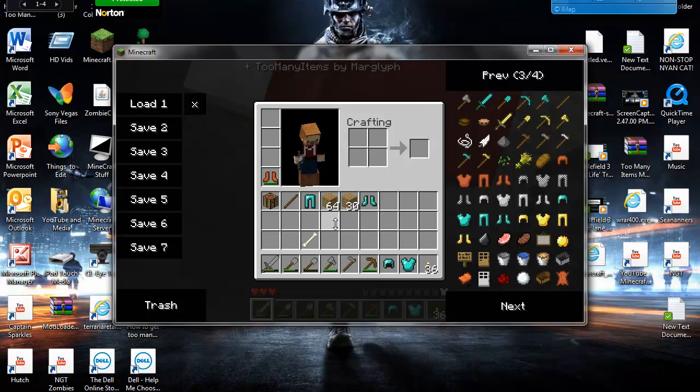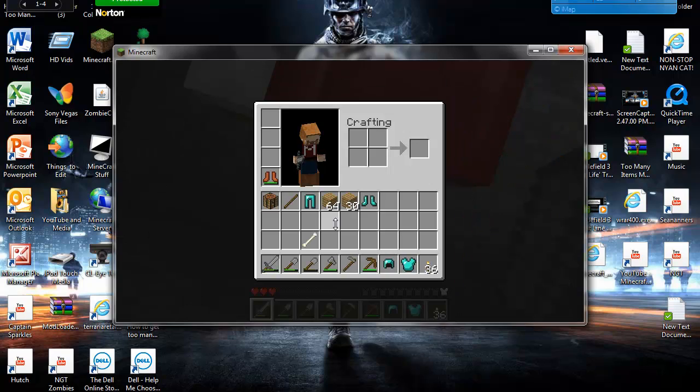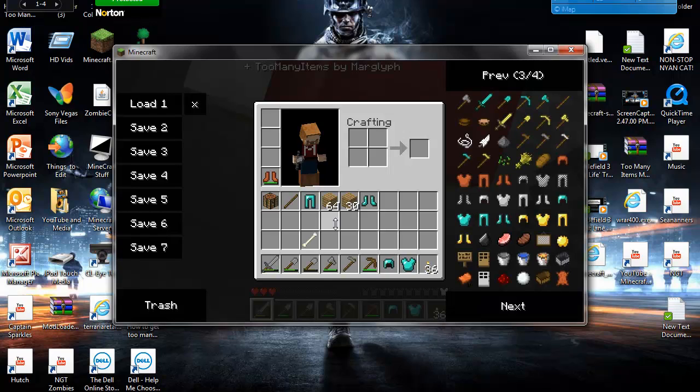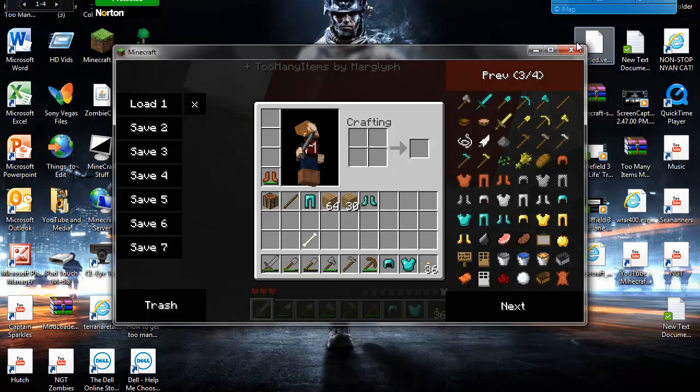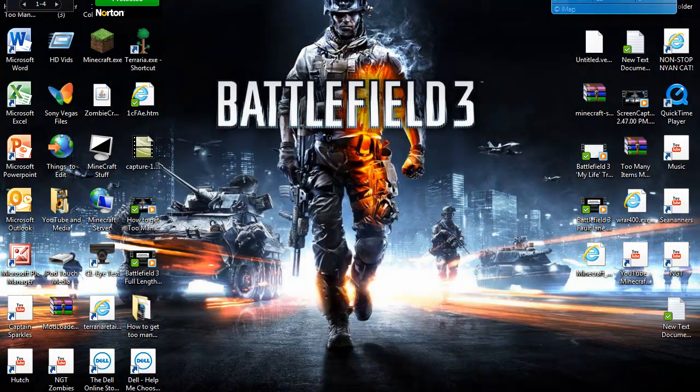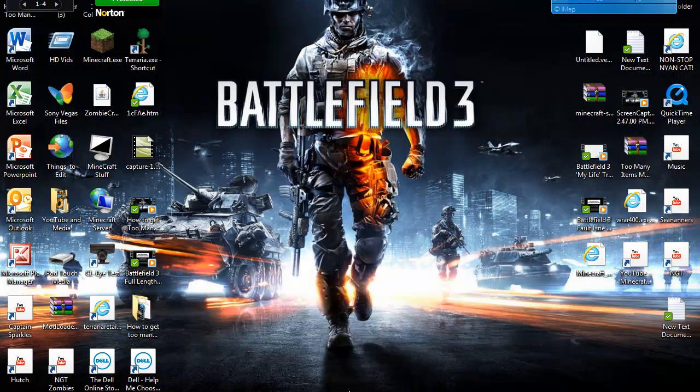If you want to make it disappear, let's see if you're playing legit or anything like that on one of your servers, just hit O, and it'll disappear again. But that's it, you guys. Thanks for watching. That's been how to get Too Many Items on Minecraft 1.6.6.